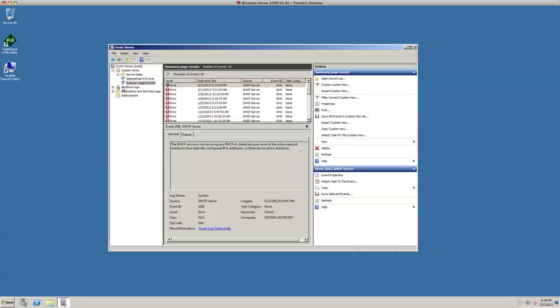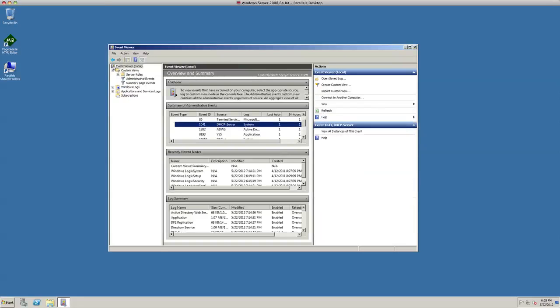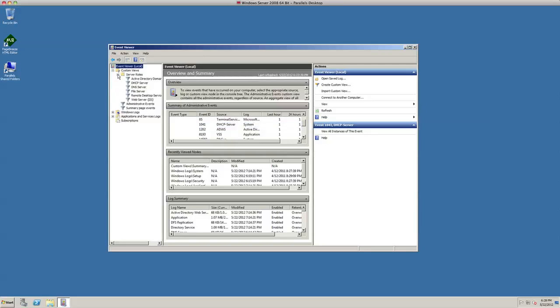If we look under here on the left, you've got Event Viewer local, custom views, server roles—we've got Active Directory Domain Services, DHCP, DNS. There's a lot of information in here that's floating around that's going to help you be a better detective and understand your server that much better.